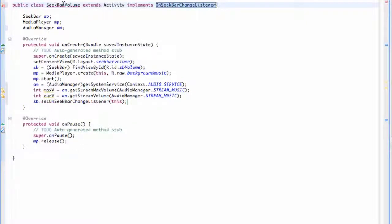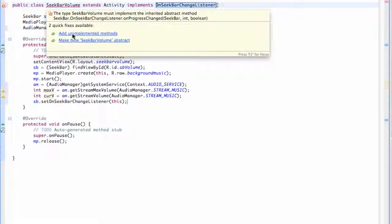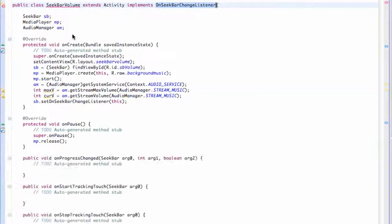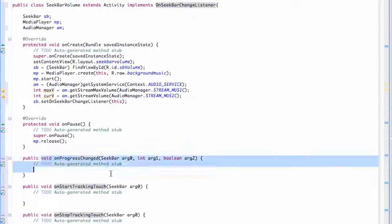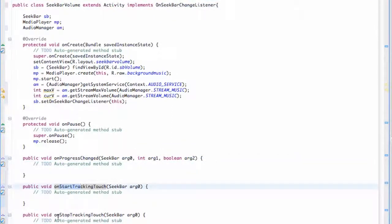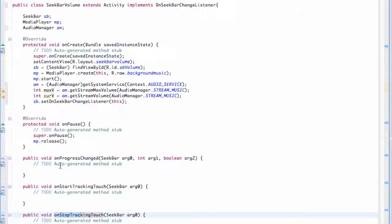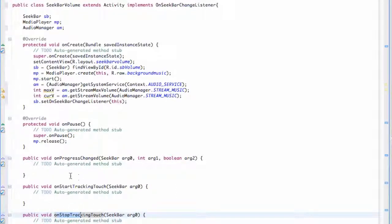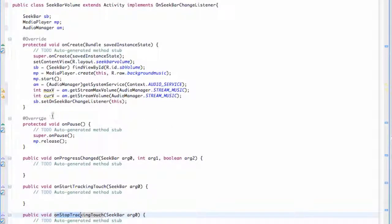So there we go and then we just have to add our unimplemented method and as you can see we have three of them: onProgressChanged, onStartTrackingTouch, and onStopTrackingTouch which we'll get into in the next tutorial. Again I just want to make sure everything's set up and I'll show you guys how we can use our seek bar to handle basically our volume. So I'll catch you guys in the next tutorial, hope you have a good one and see you then.